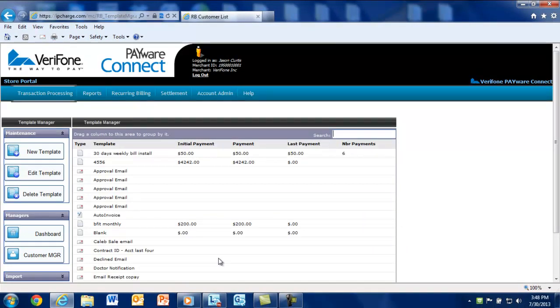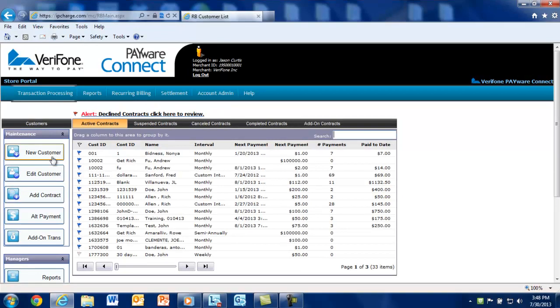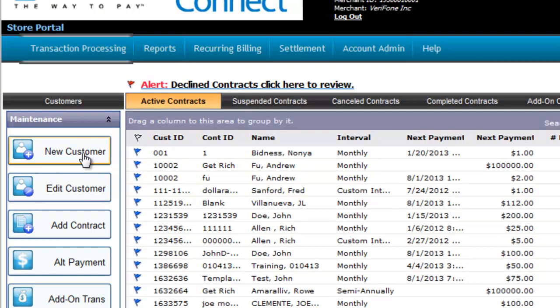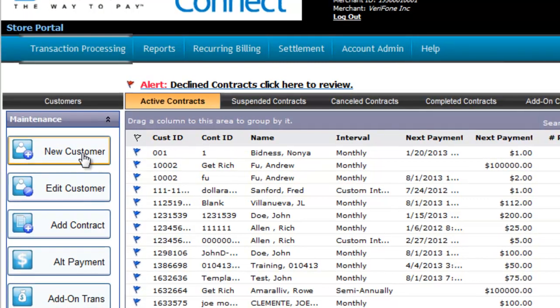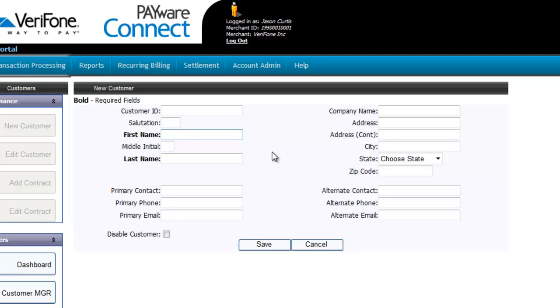Now we're going back out to the dashboard to set up a new customer and contract. Select New Customer from the Maintenance section. If you have a specific customer ID you wish to assign this customer to directly affiliate them with your own internal system, enter it in the Customer ID field here.